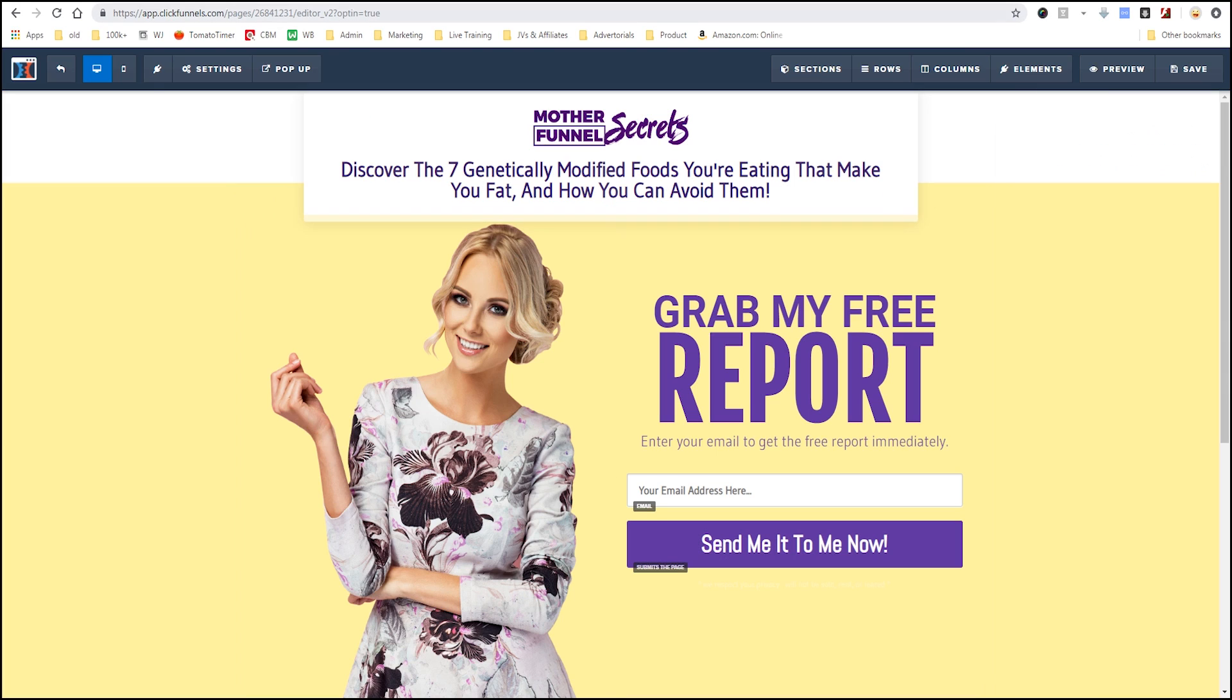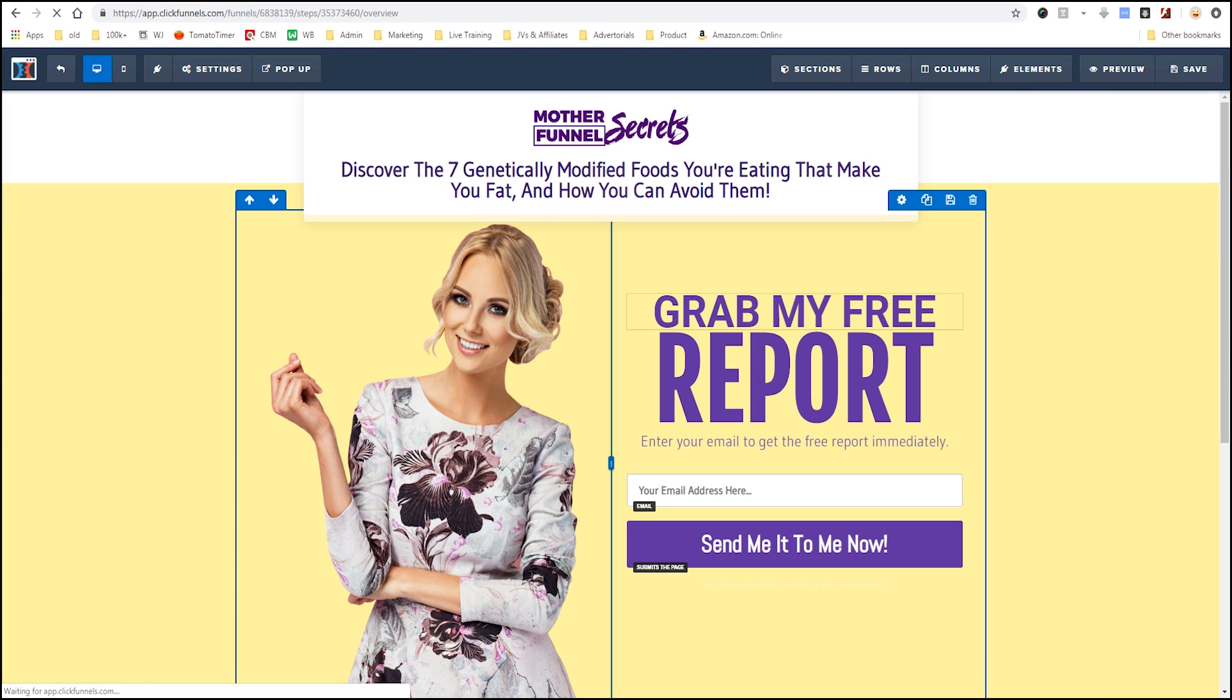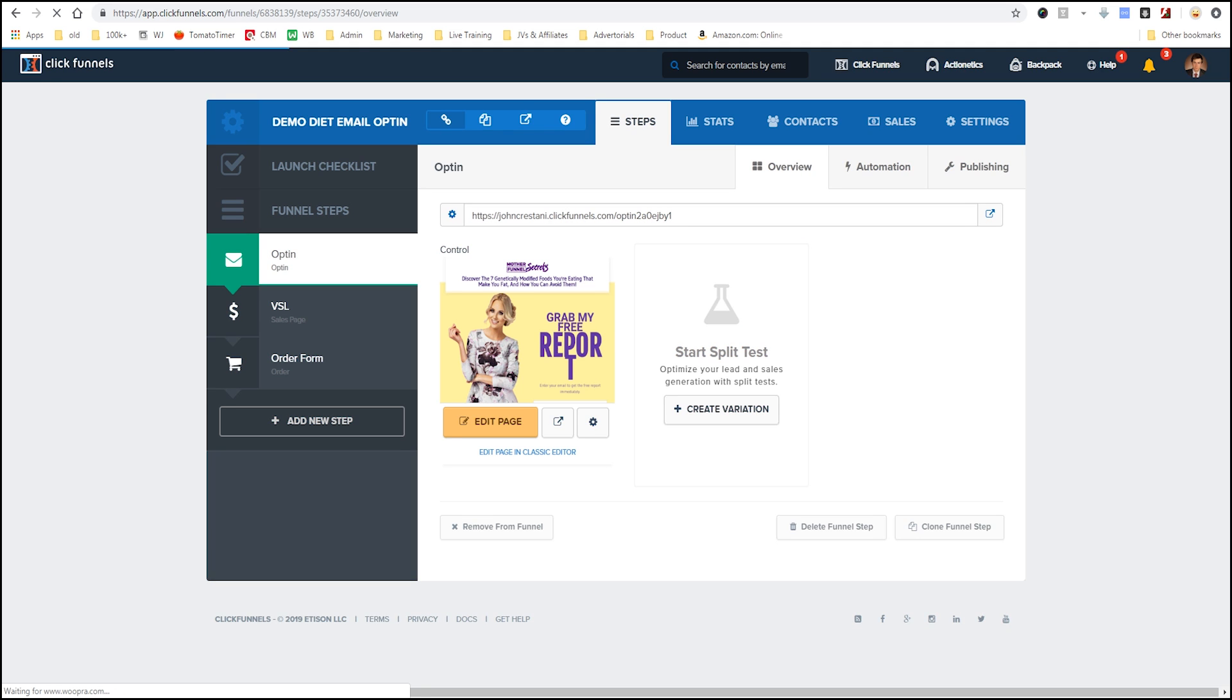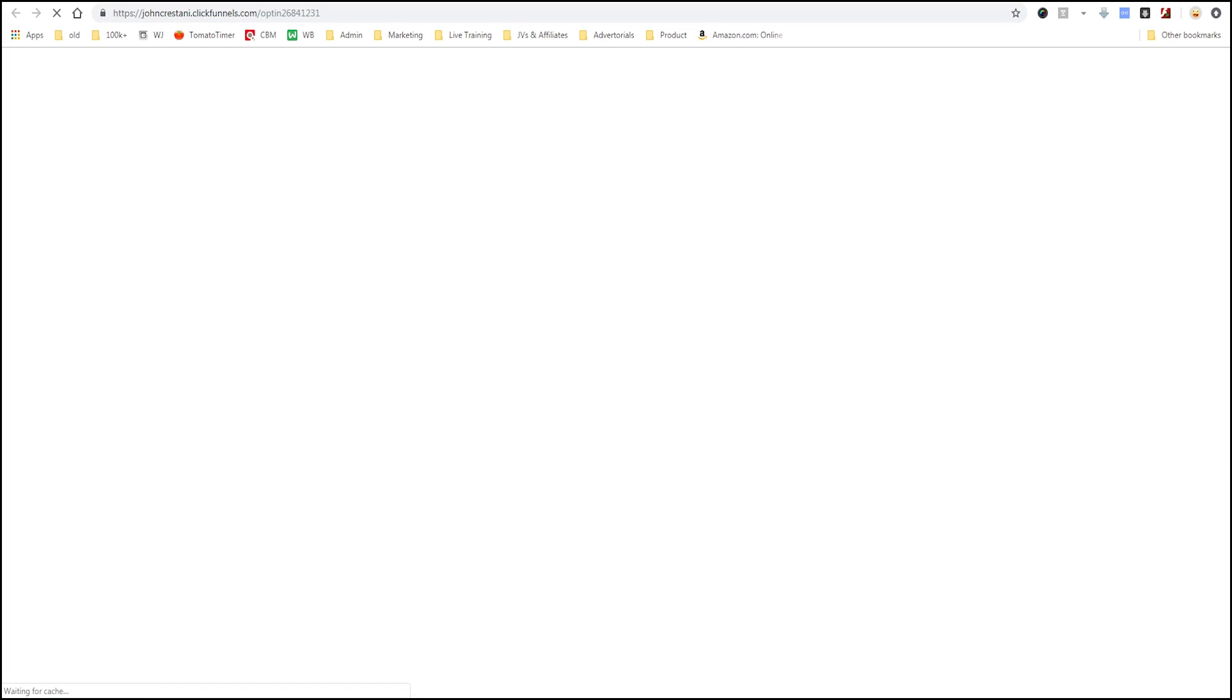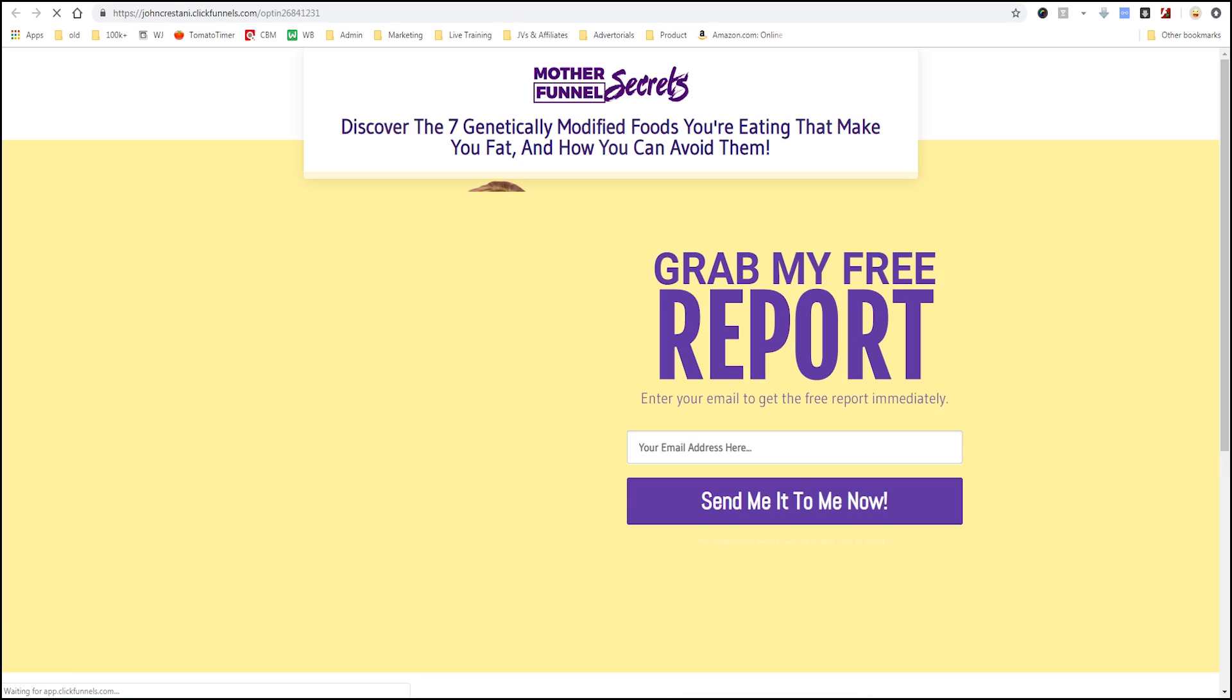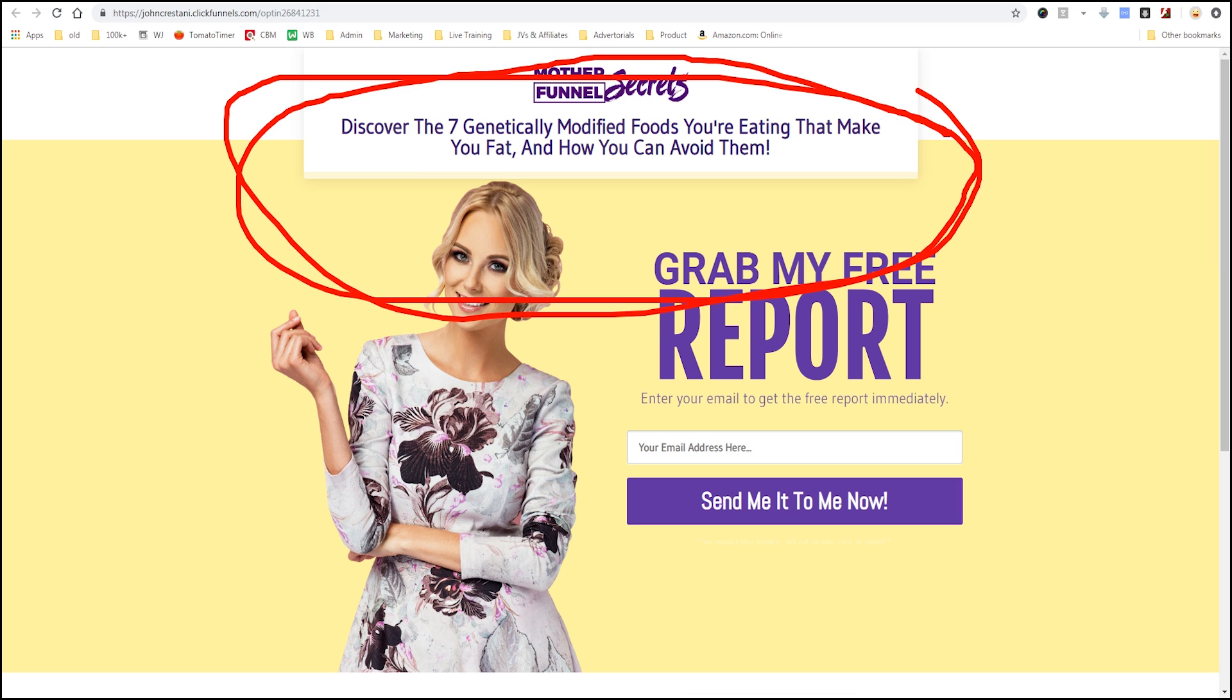Now, after you build your ClickFunnels, you would exit. And all you would have to do is simply you have your URL and you take your URL and share it with people so that they could go visit the site as well. So, what I'll do is I'll just click copy. And I could share that URL with anybody on the internet. And as you'll see, it'll load up and it will show my website. Discover the 7 genetically modified foods you're eating that make you fat and how you can avoid them. And I can use that to get people on my email list, to sell my ebook, to do whatever I want. Very simply. It's not complicated.